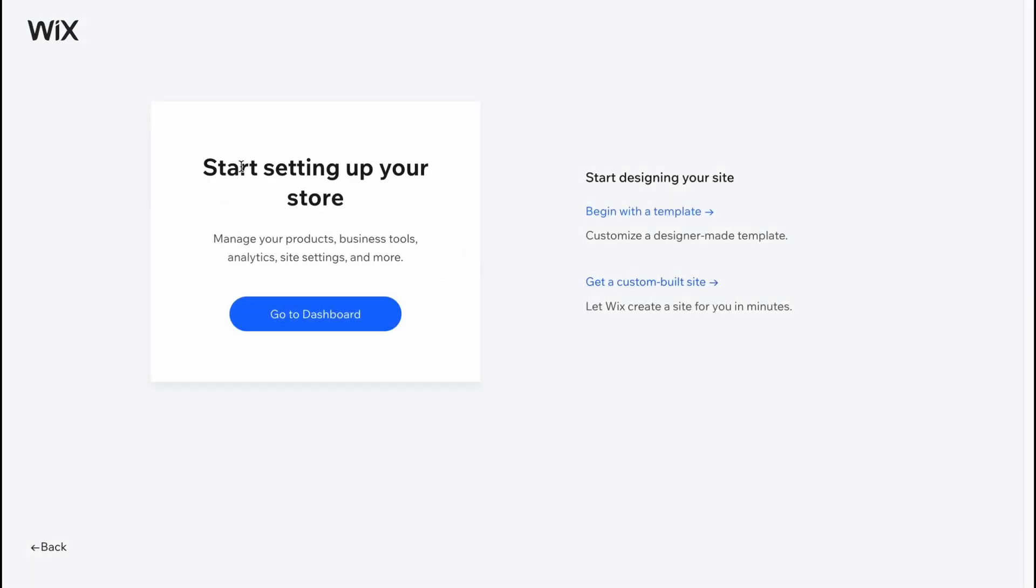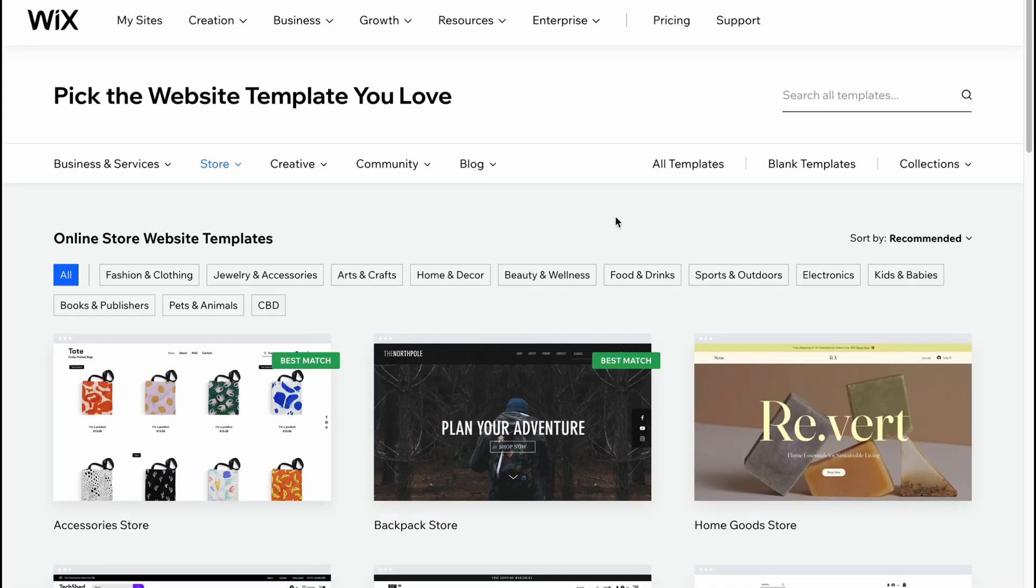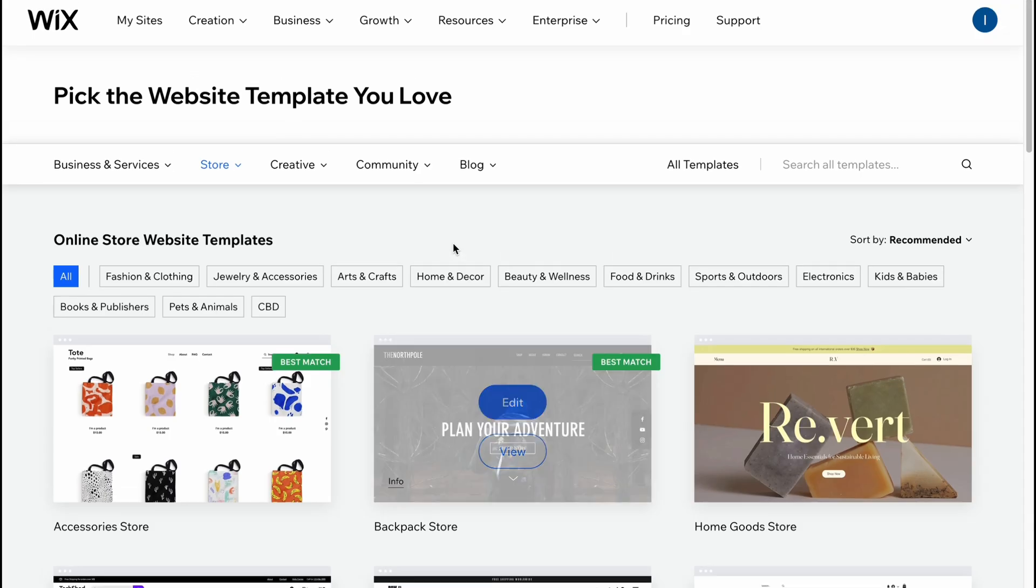Here we are. We can start setting up our store from the dashboard. I suggest you to begin with a template because the first thing we need to do is choose the most suitable template.